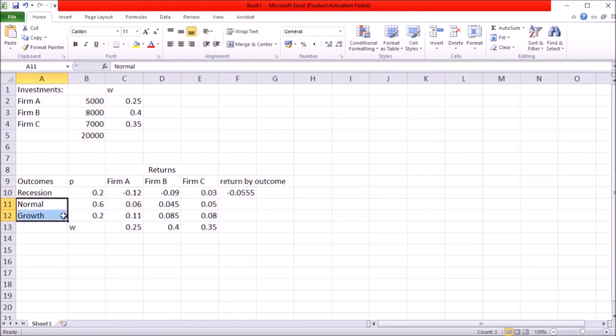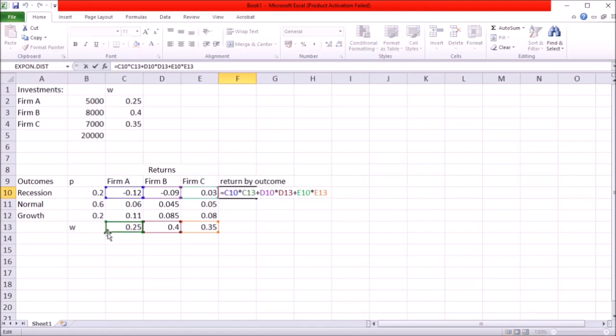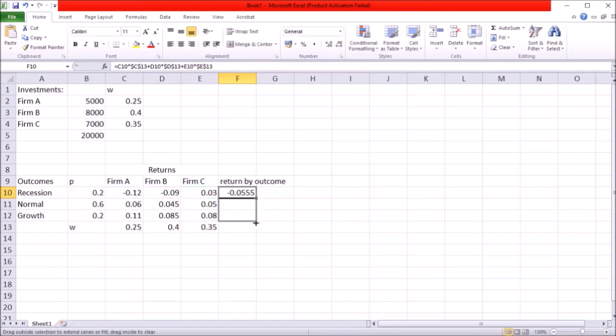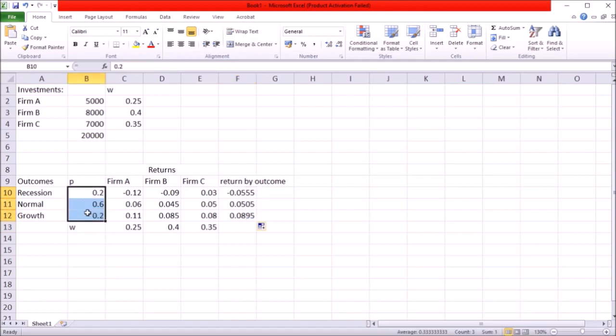I'm going to do the same for other outcomes. My weights are going to become fixed references so I want to have these dollar signs for the cells where I have the weights. Then just copy the formula and then aggregate these based on the probabilities of each of these returns actually taking place.